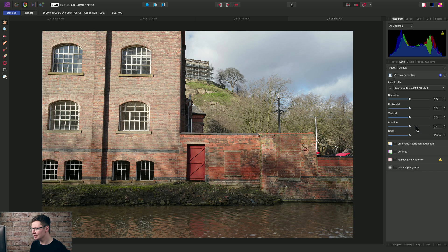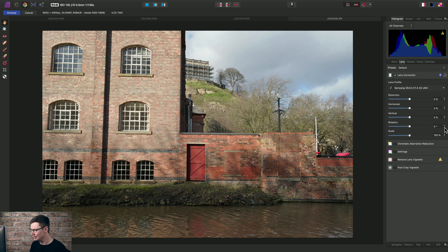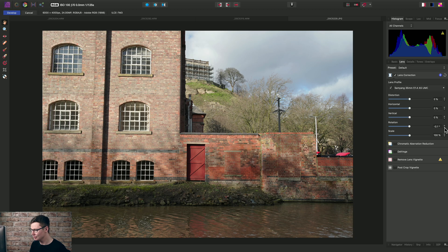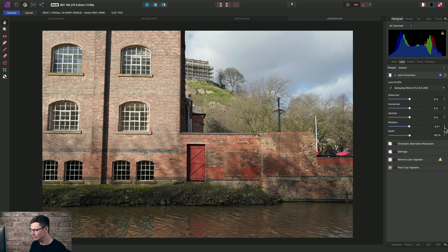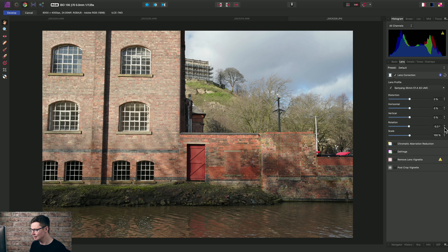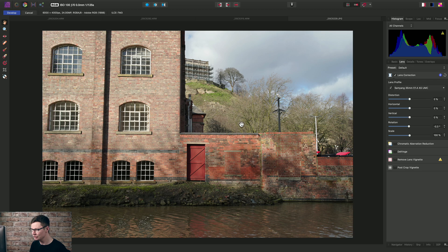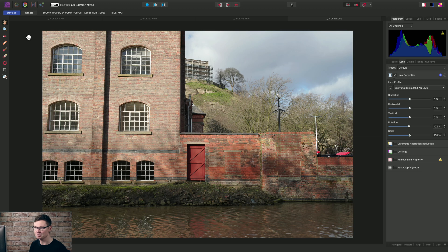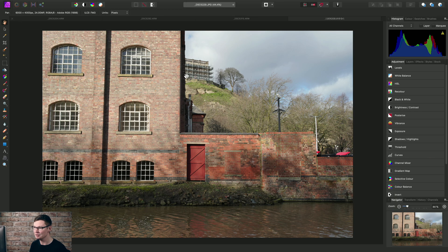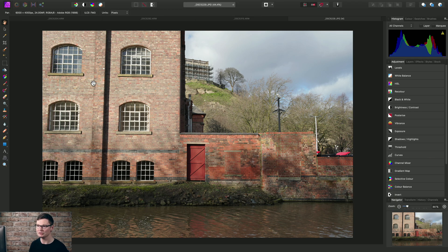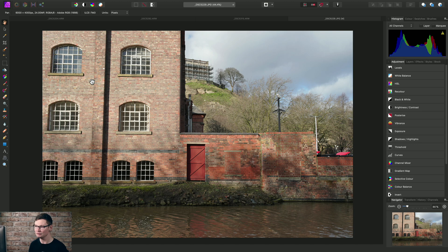And then I might just take advantage of the manual options here. For example, I might just nudge rotation into a negative value slightly to correct the level of this brick wall here. And once we're finished, we can just click Develop and move back to the Photo Persona for some further editing.